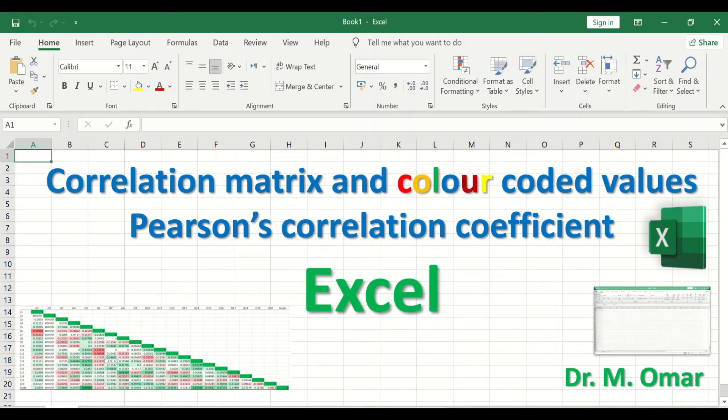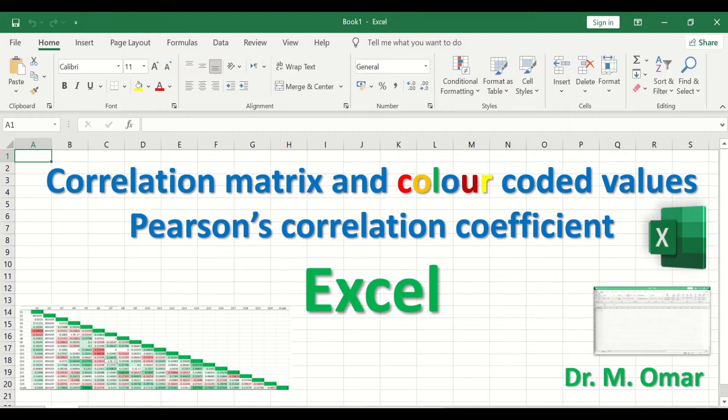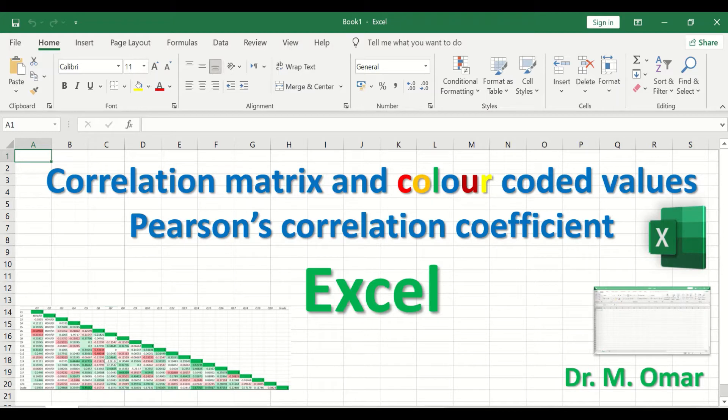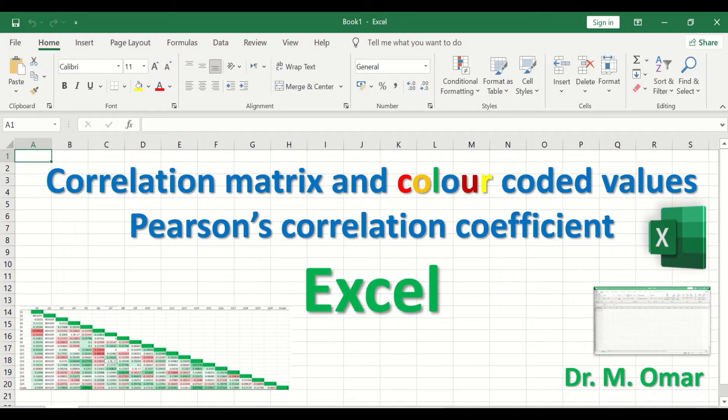Generating correlation matrix and color-coded values based on Pearson's correlation coefficient in Excel. The coefficient is a statistical test that measures the linear relationship between two variables. It measures the direction and the strength of the relationship between two variables.